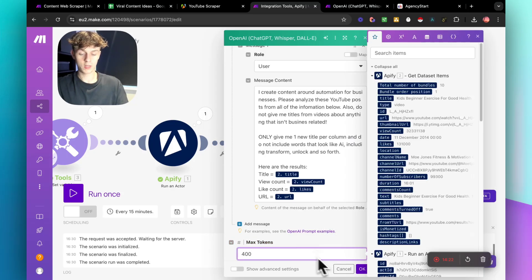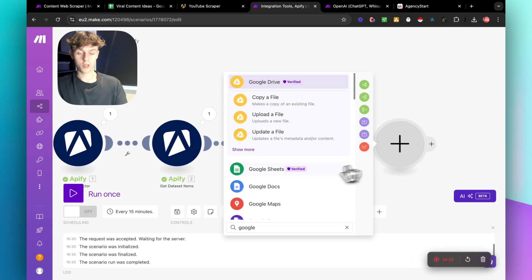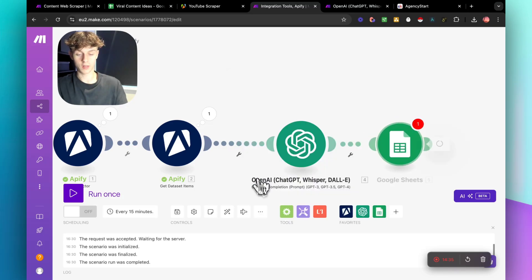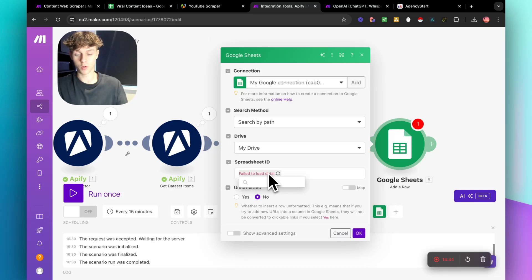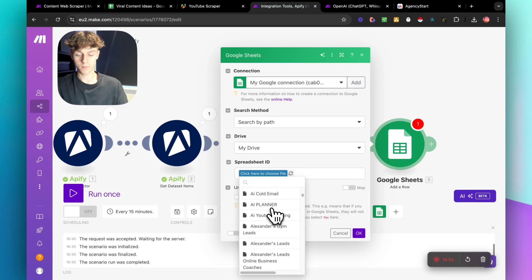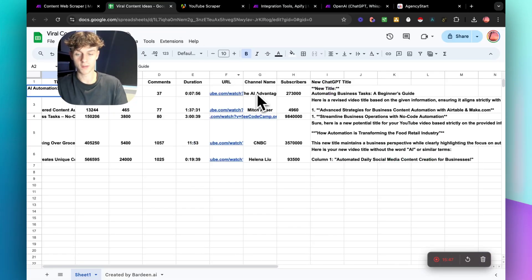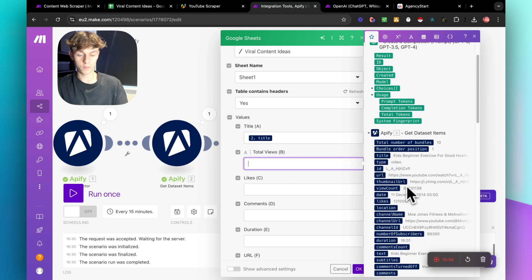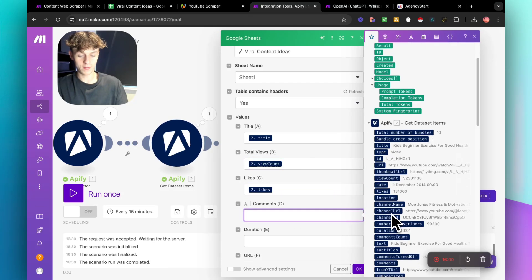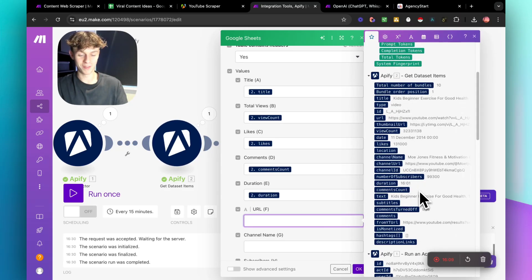The final step is Google Sheets — add a 'Add a Row' module and connect the correct Google Drive account. Select the spreadsheet you want to put results into; once connected it'll show all Google Sheets in your Drive. Select your sheet — here we're using 'Viral Content Ideas.' Now map the columns: title, total views, total likes, comments, duration — just map whatever metrics you want and it'll place everything into the Google Sheet for you.